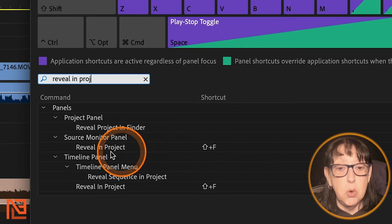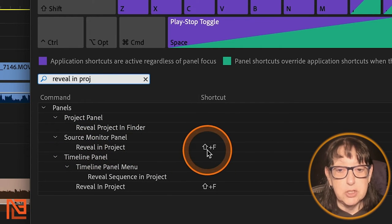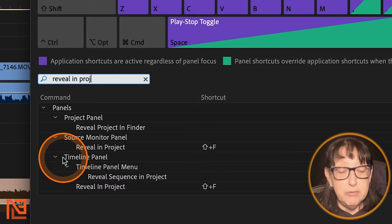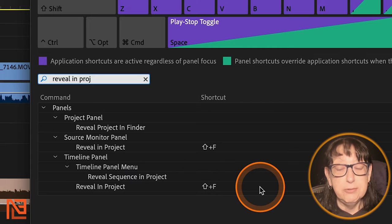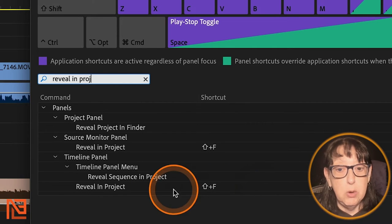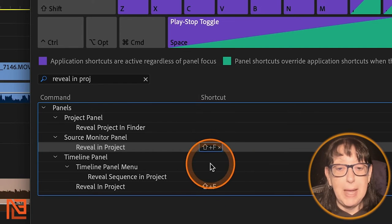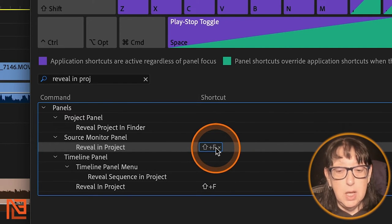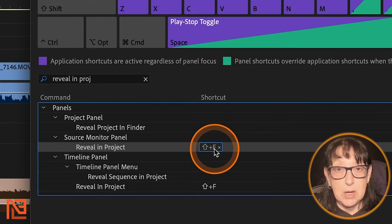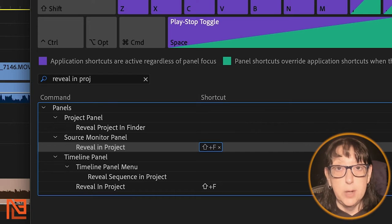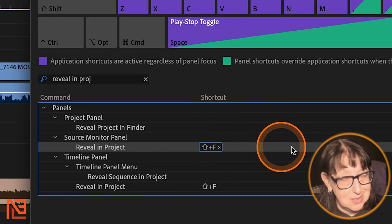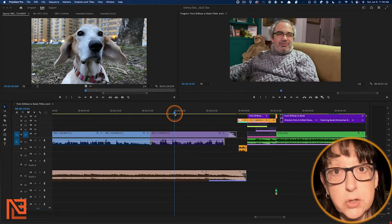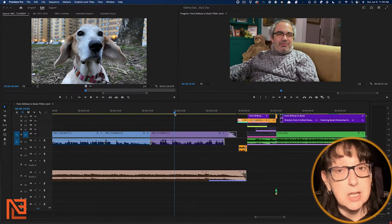So I've mapped it to two different places within the keyboard shortcuts. I've mapped it to the source monitor panel reveal in project to shift F and I've mapped it to the timeline panel reveal in project shift F. Same function works on both. It's going to give you a little warning since it's already mapped to one, when I went to map it to the other one. You don't have to worry about that warning. You can say okay, and it will work on both places. Same keyboard shortcut.